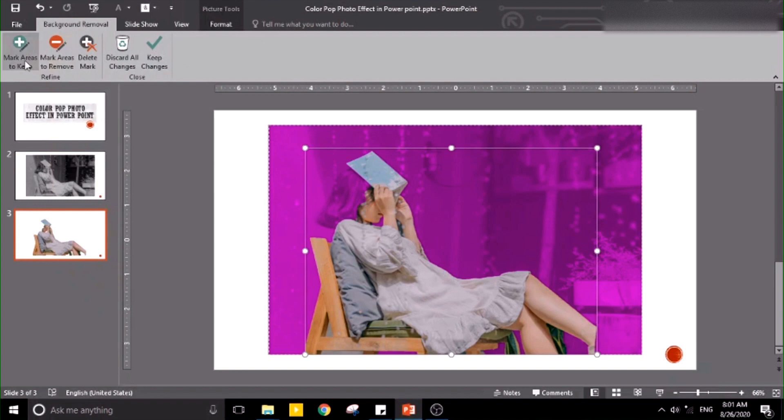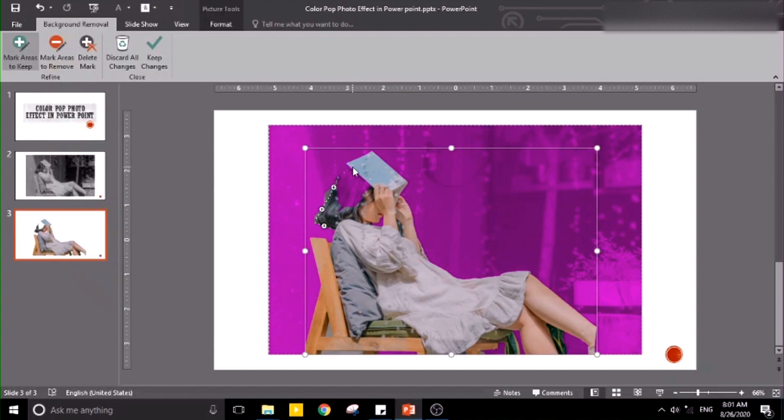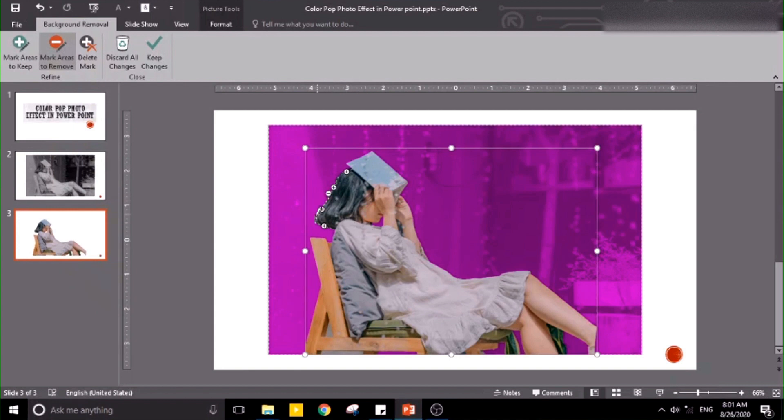We need to get the hair, so we are going to use mark areas to keep. Mark areas to keep, and mark areas to remove if you see some background you don't want to be included.